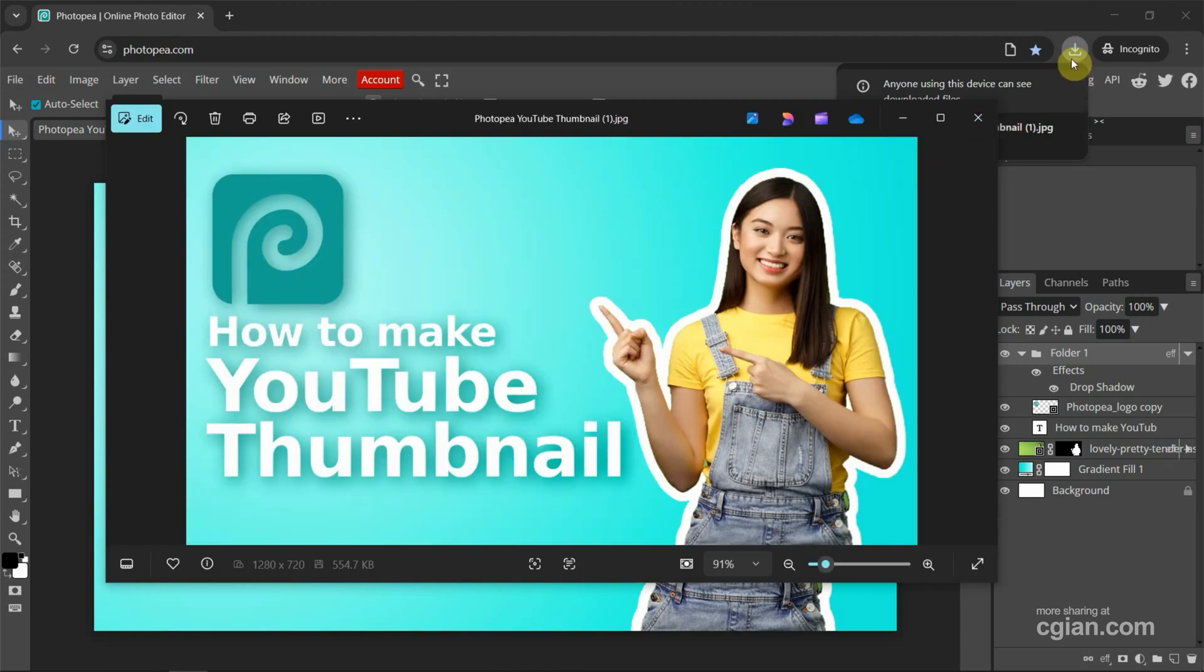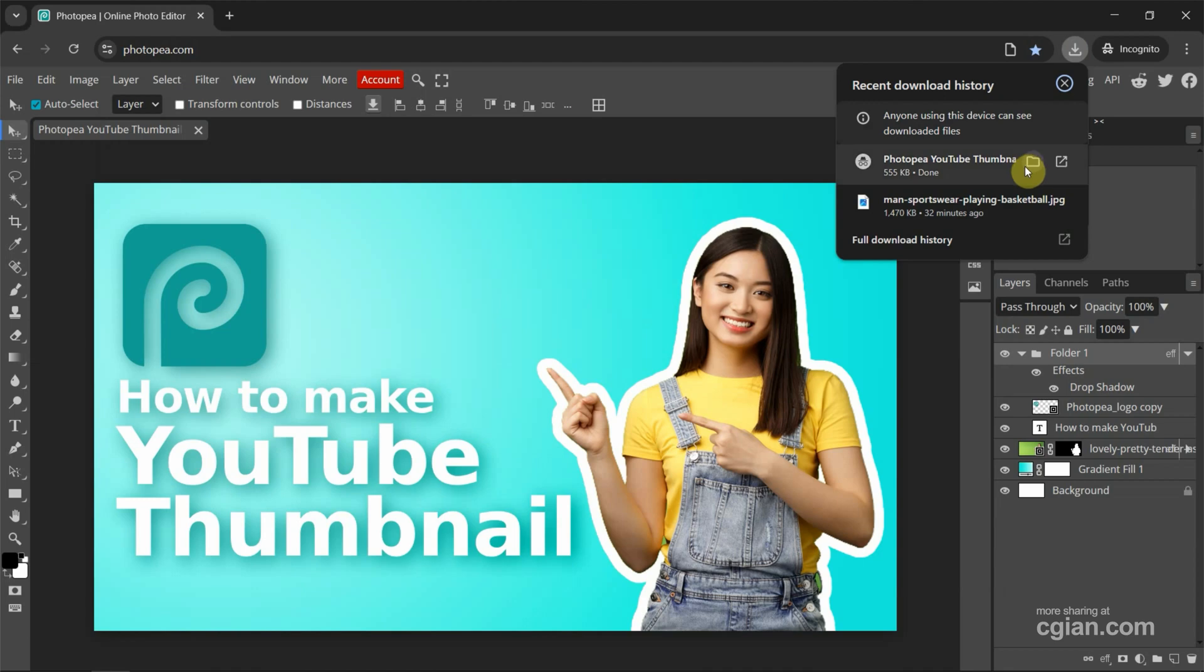We can go to the file folder, download folder. Here we can find the Photopea YouTube thumbnail.jpg.